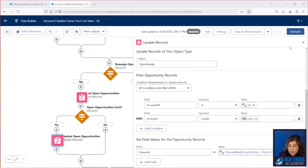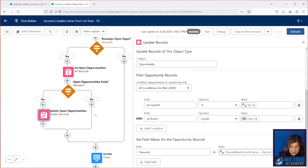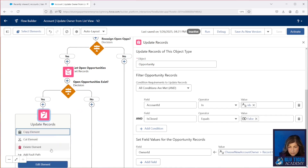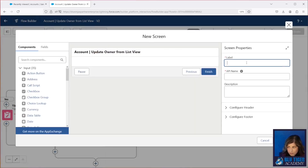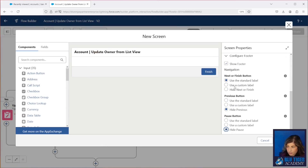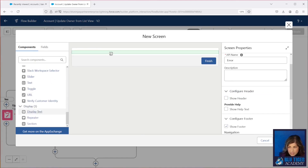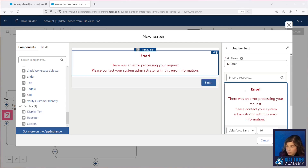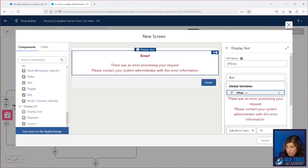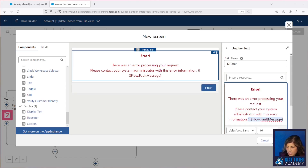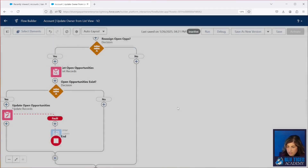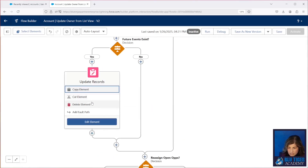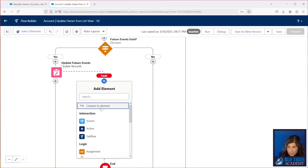Now there could be a lot that goes wrong with this flow. So we actually want to make sure that we add in some fault paths here to provide a message to the user in the event that something does go wrong. We're going to add a fault path to each of these updates. We're going to add a screen here with a display text. You get this flow fault message by going to your resources, typing in 'flow,' and selecting 'fault message' — this is going to contain the error that is causing the problem. Now after every update, we can connect it to that same error screen by adding a fault path and connecting it to our screen.